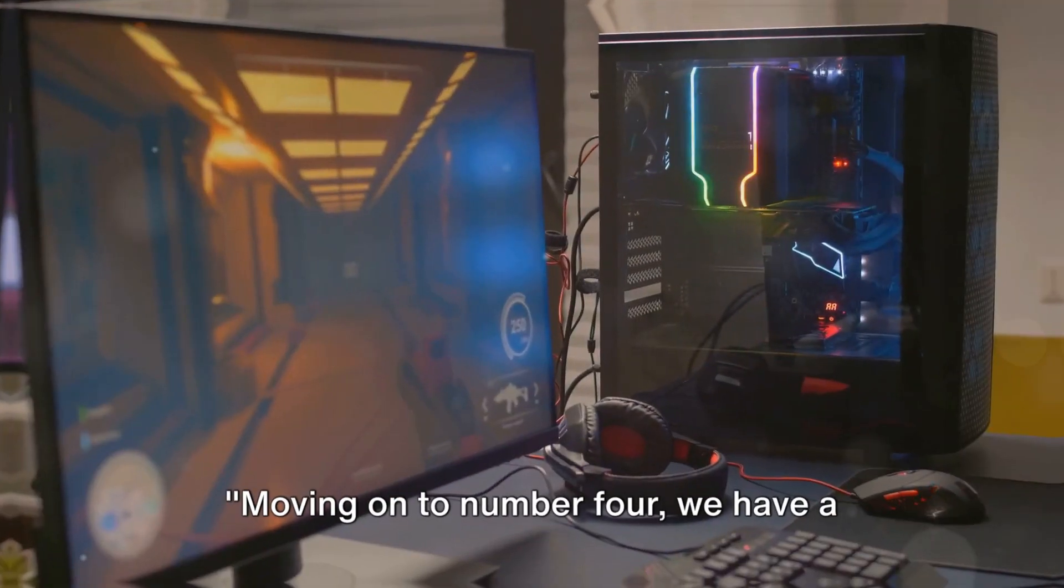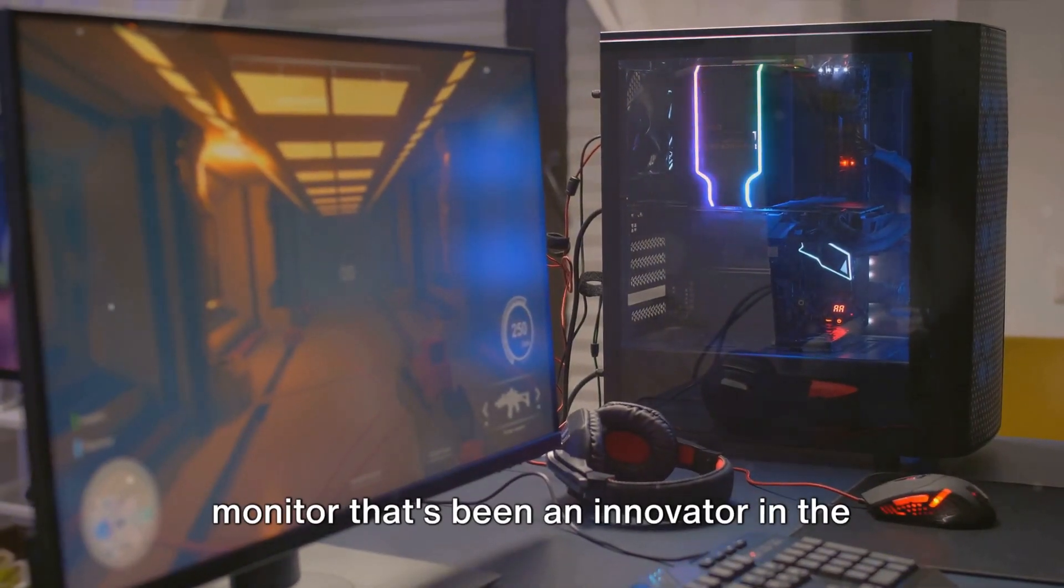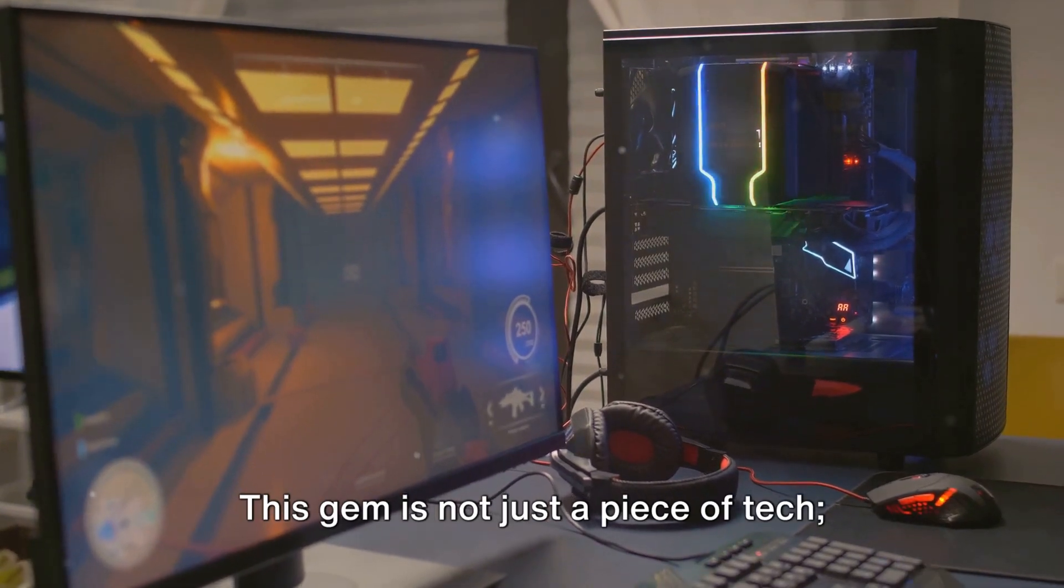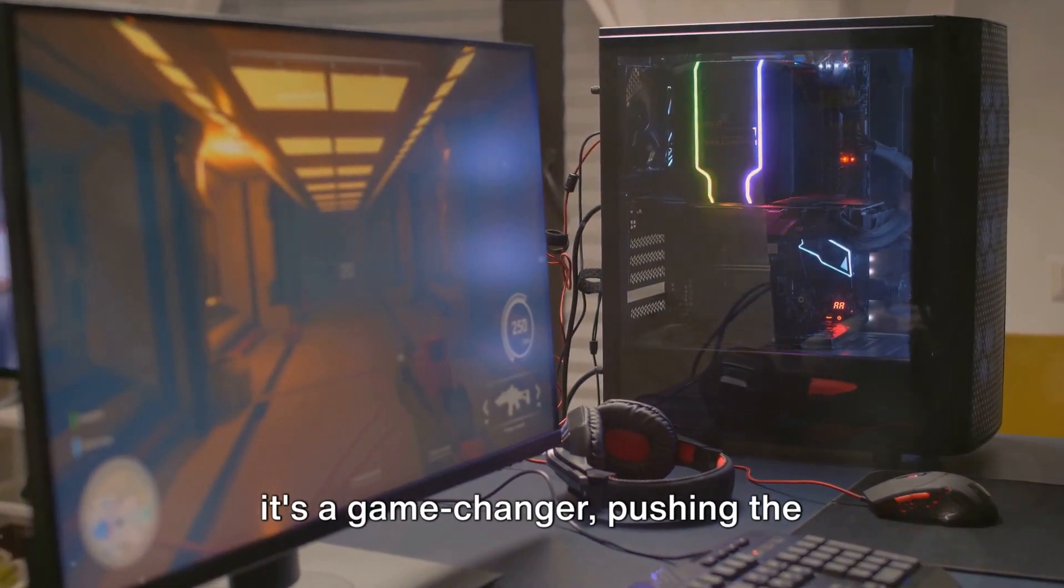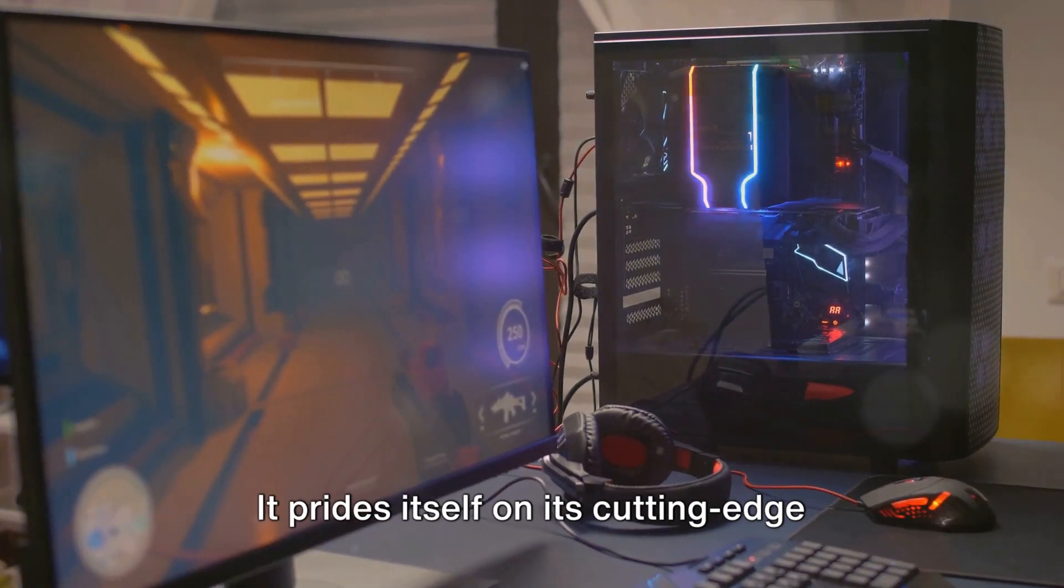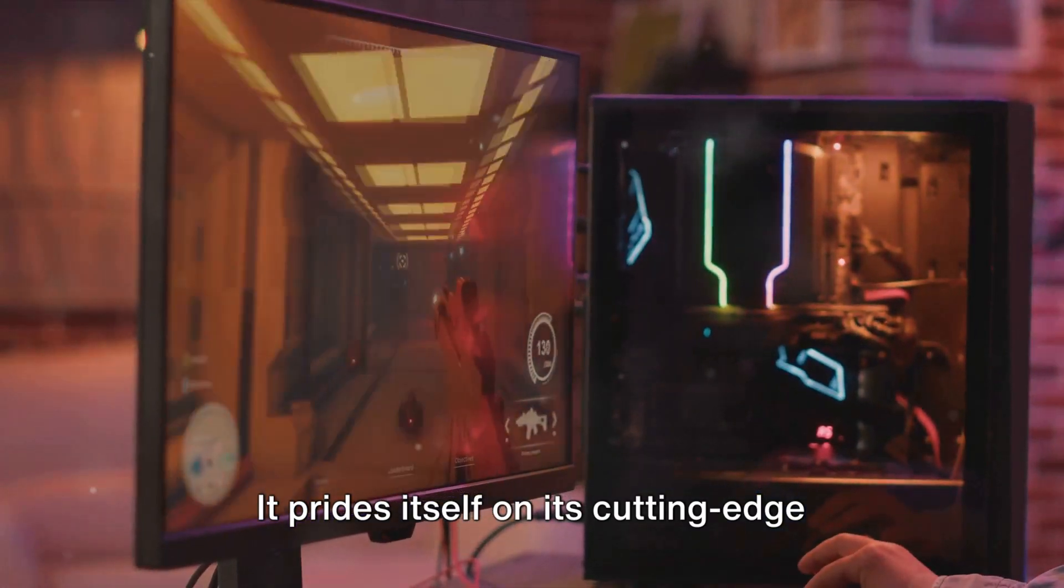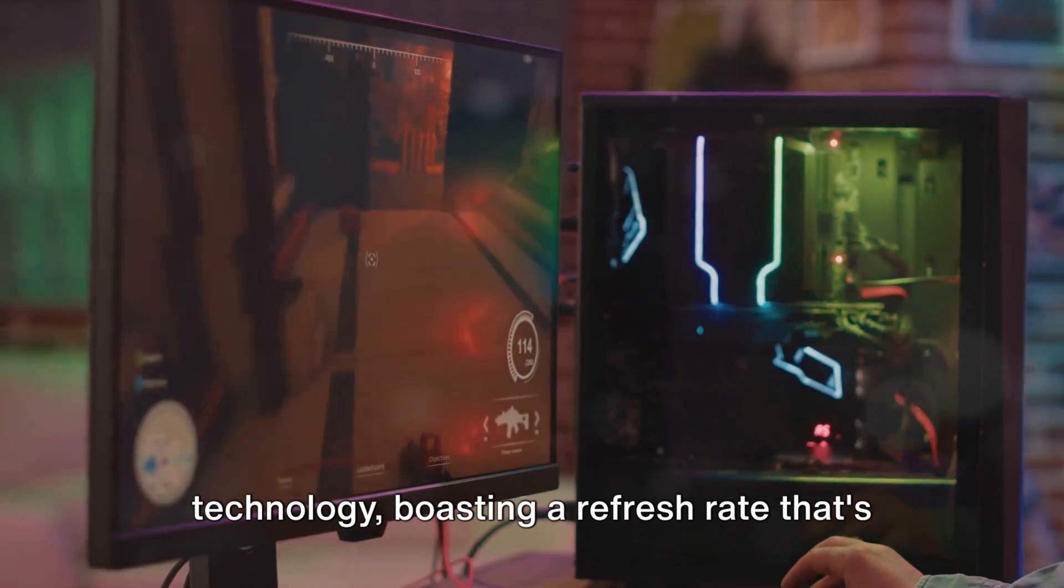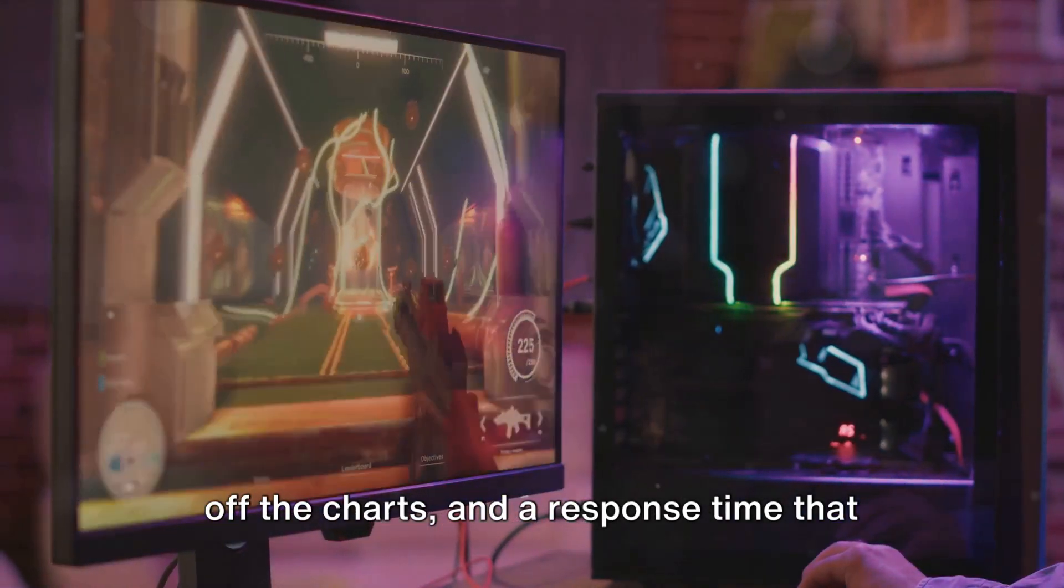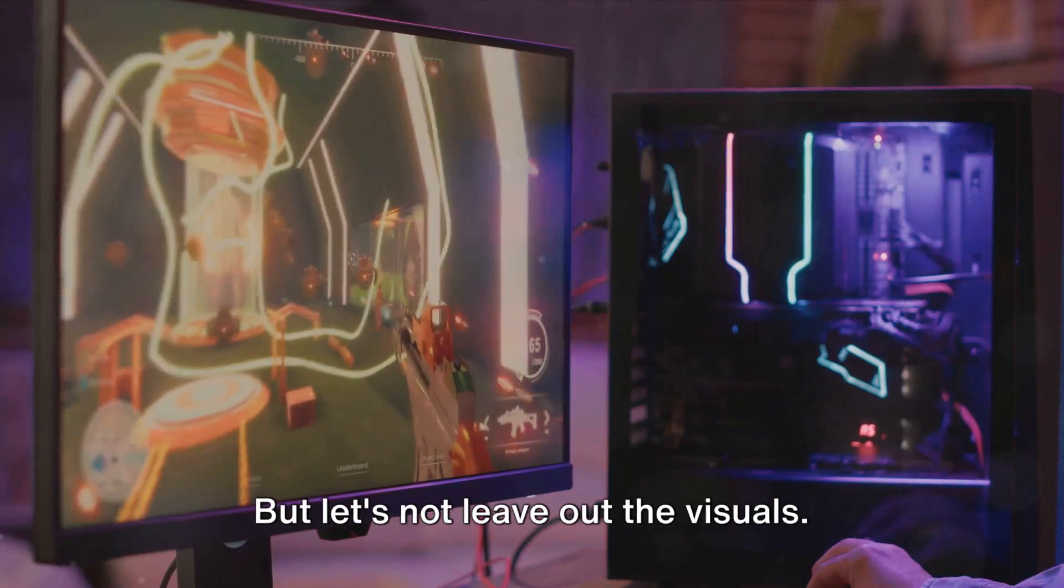Moving on to number 4, we have a monitor that's been an innovator in the gaming space. This gem is not just a piece of tech, it's a game changer, pushing the boundaries of what we know as immersive gaming. It prides itself on its cutting-edge technology, boasting a refresh rate that's off the charts and a response time that leaves its competitors in the dust.